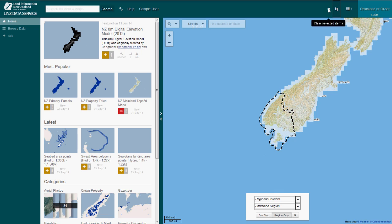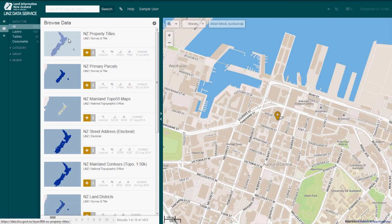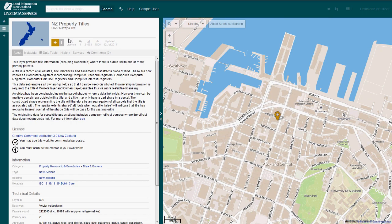Selecting the X button removes all of the layers you have selected. When you select a data layer you're interested in, you're taken to the About tab for that layer. This About tab provides a general description of the layer as well as information on when it was last updated, the type of data, the number of features and the relevant license.